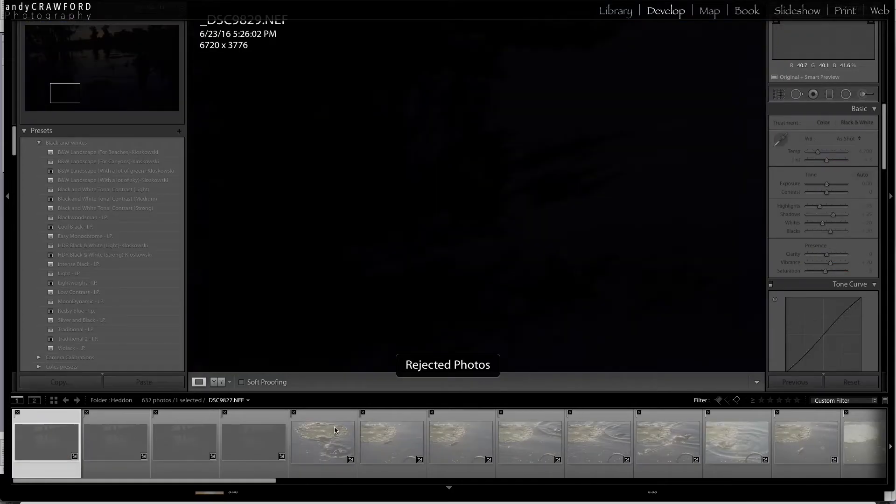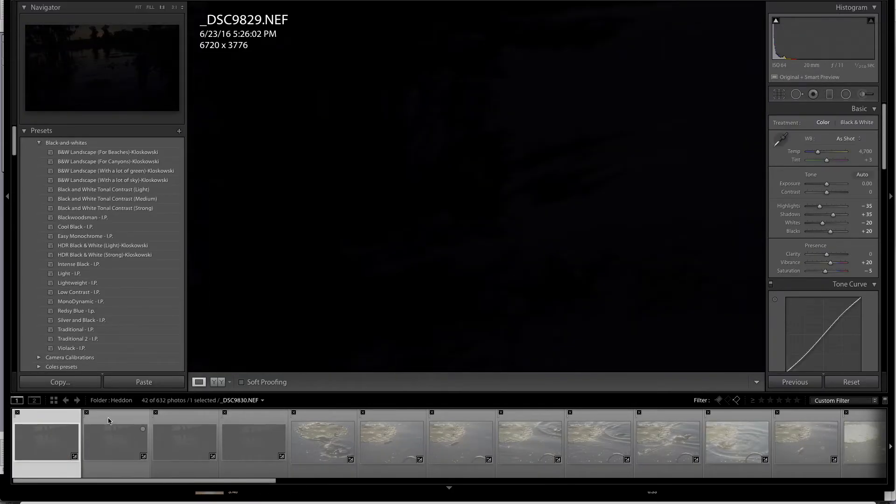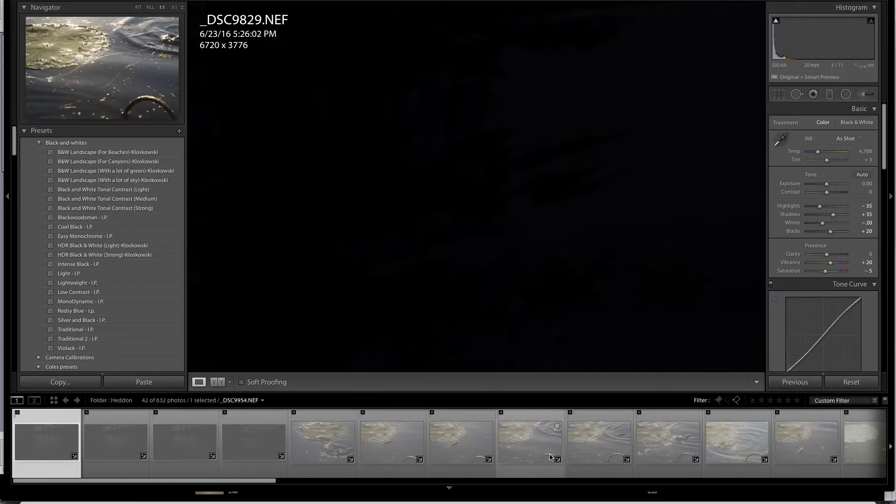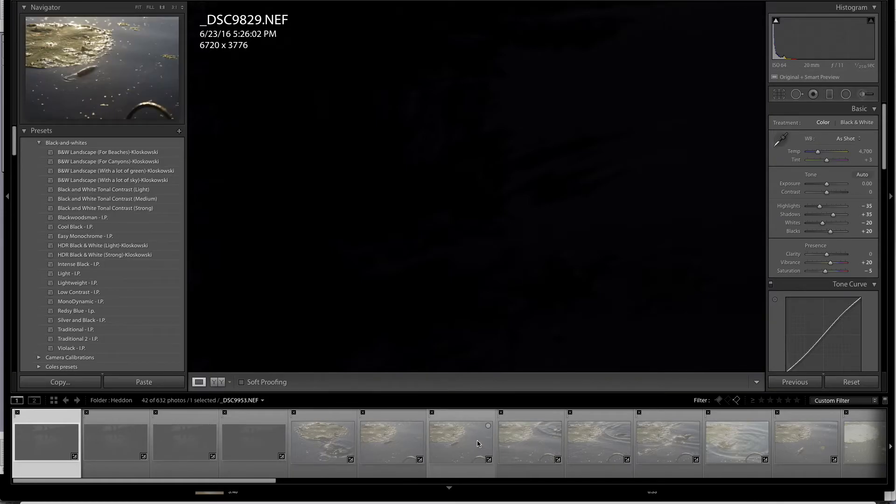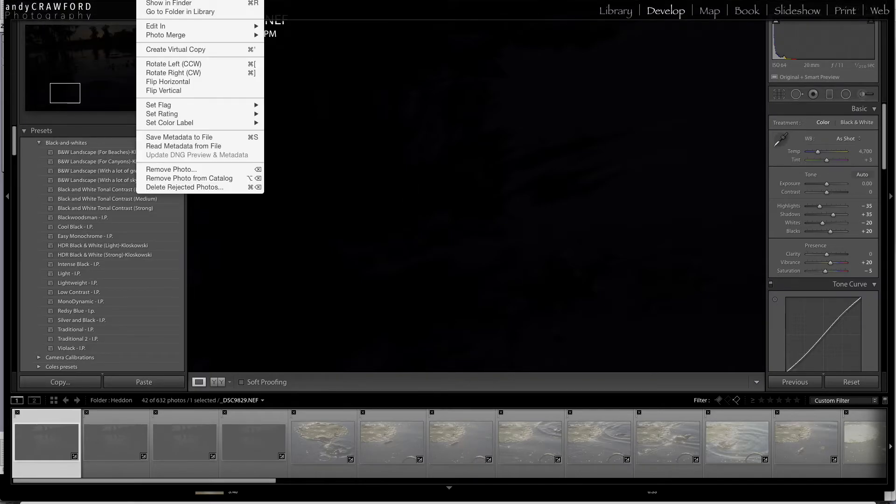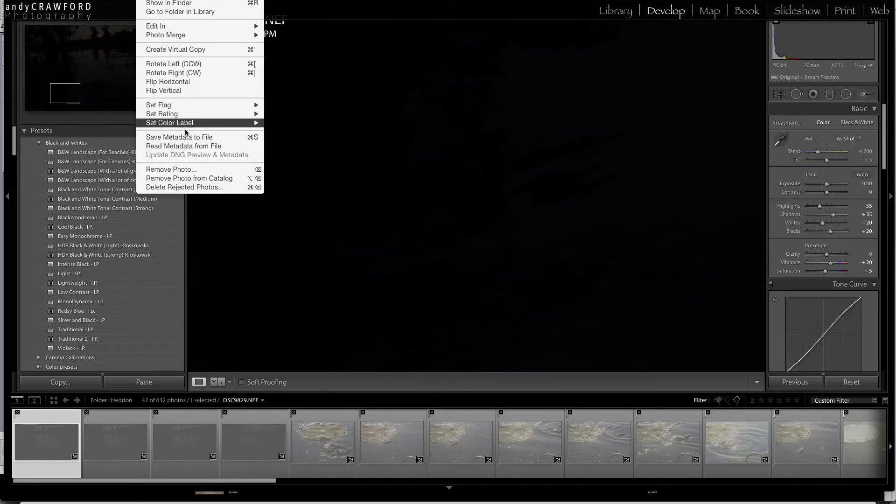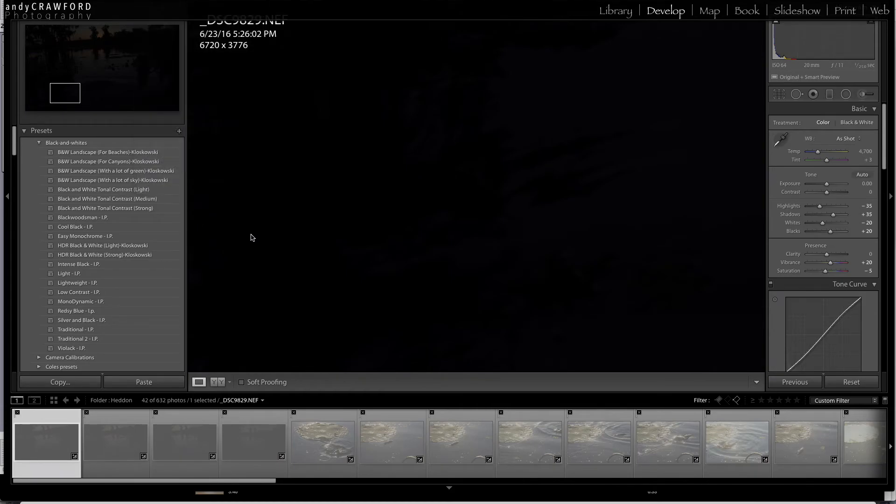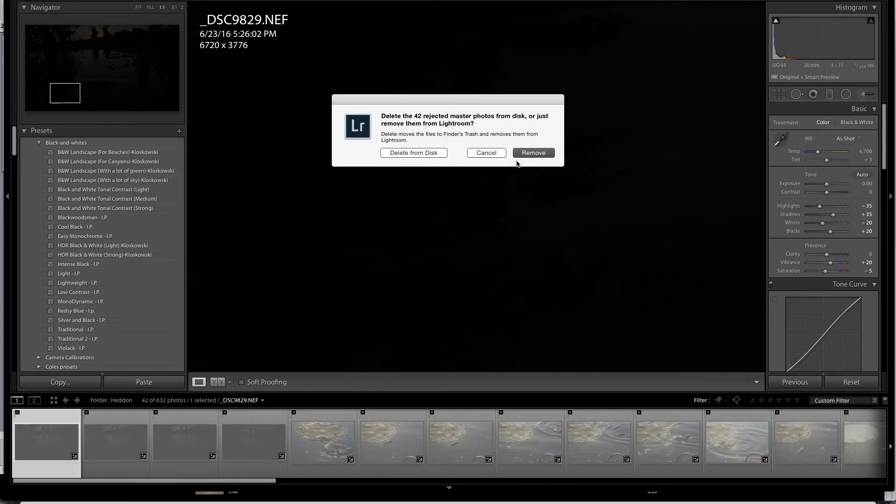And you will see that I have 42 images out of the 632 that have already rejected. So again, how do you get rid of those? Very easy. You come up to photo and delete rejected photos. And when I do that,